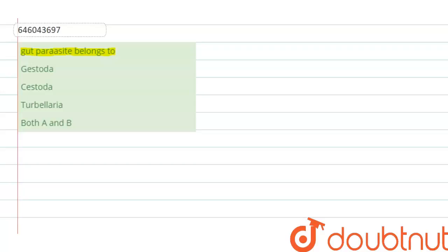The first option is given as Gestoda. There is nothing with the name Gestoda, so this can be ruled out. The second one is Cestoda.